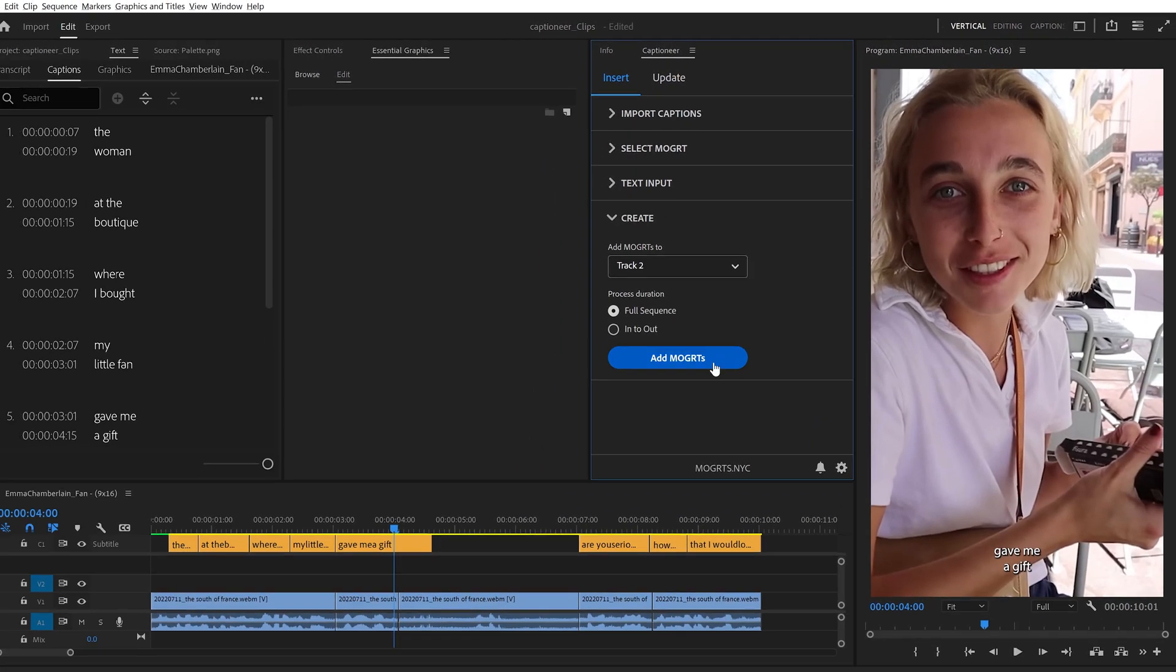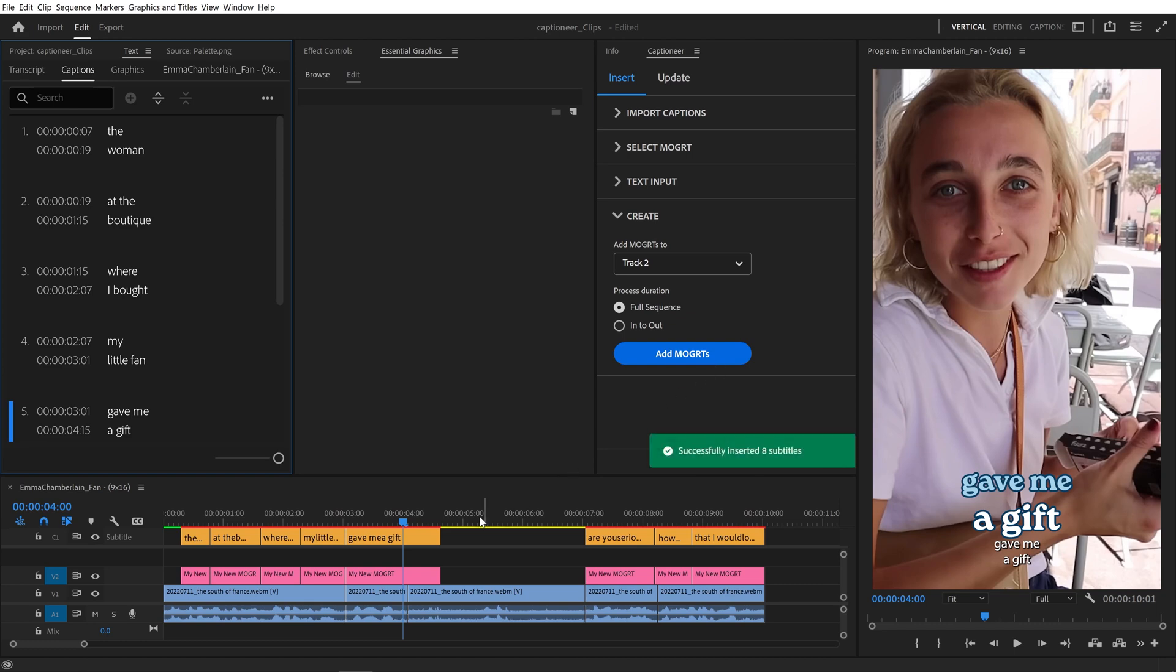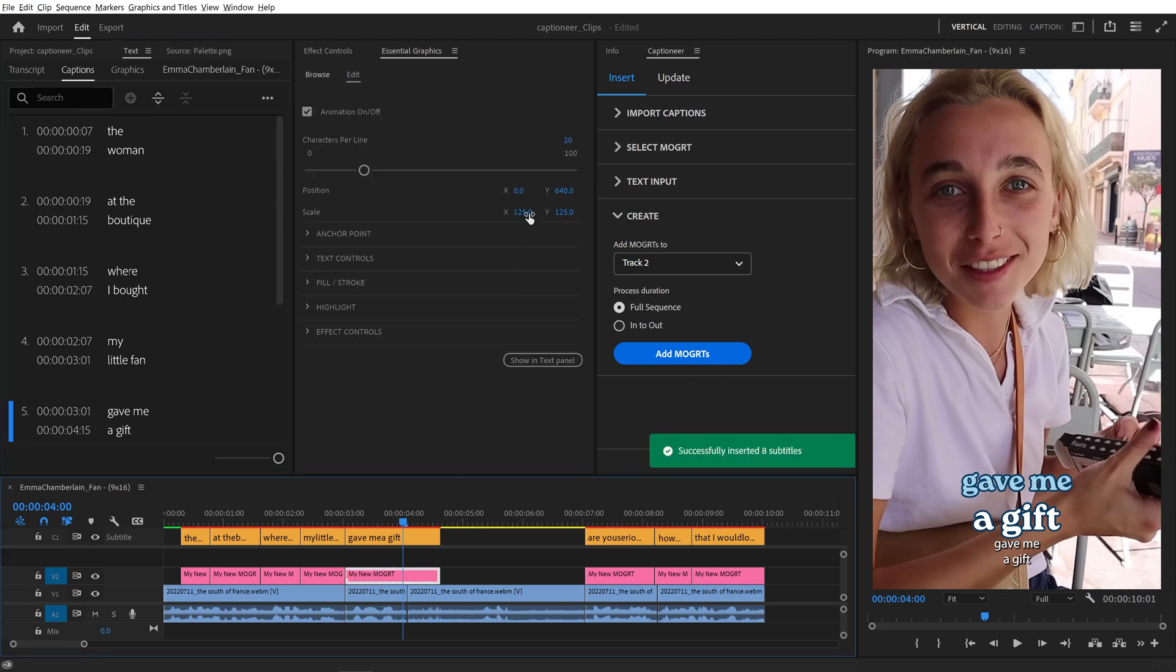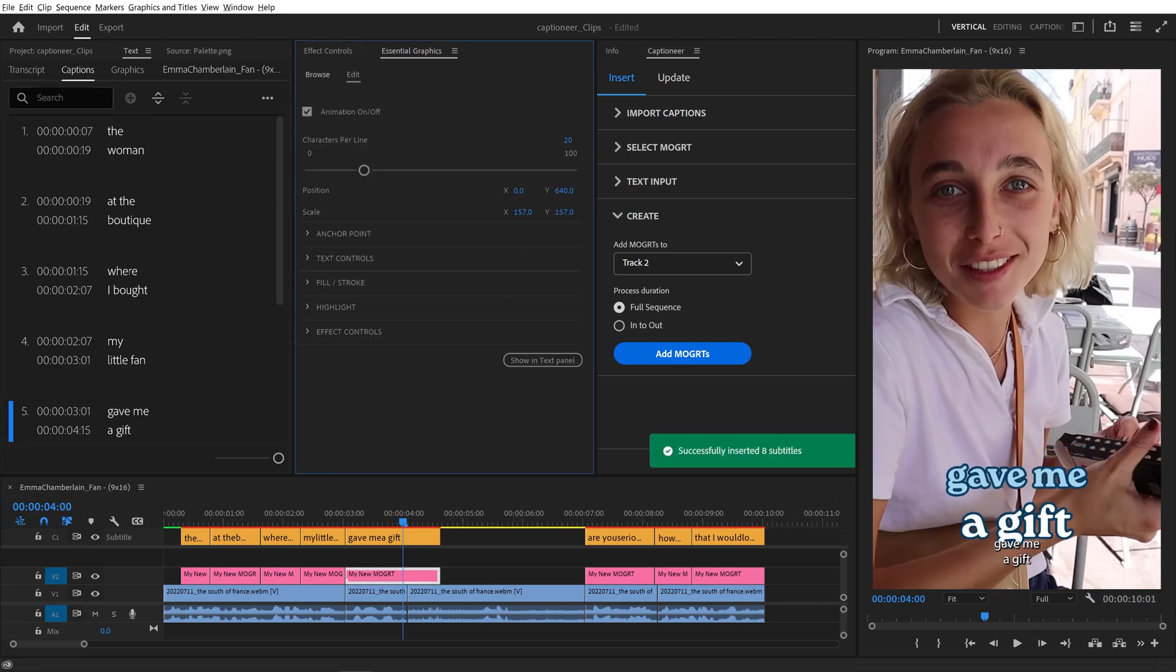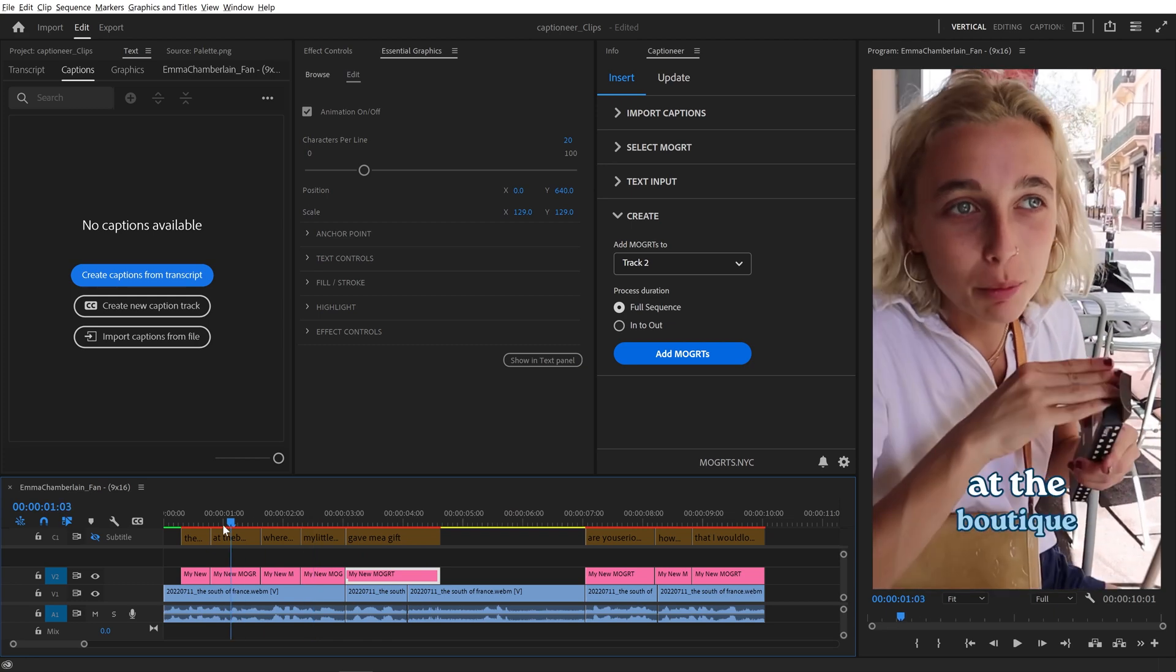We can add it to the sequence, and it has all of the settings that we changed by default. That's how to save your Mogurt settings.